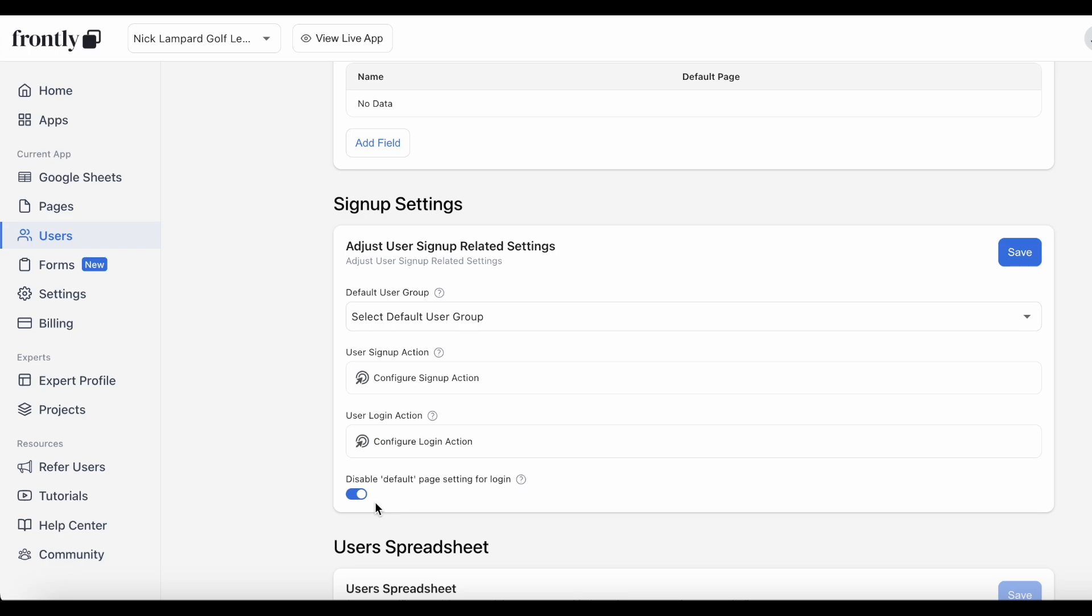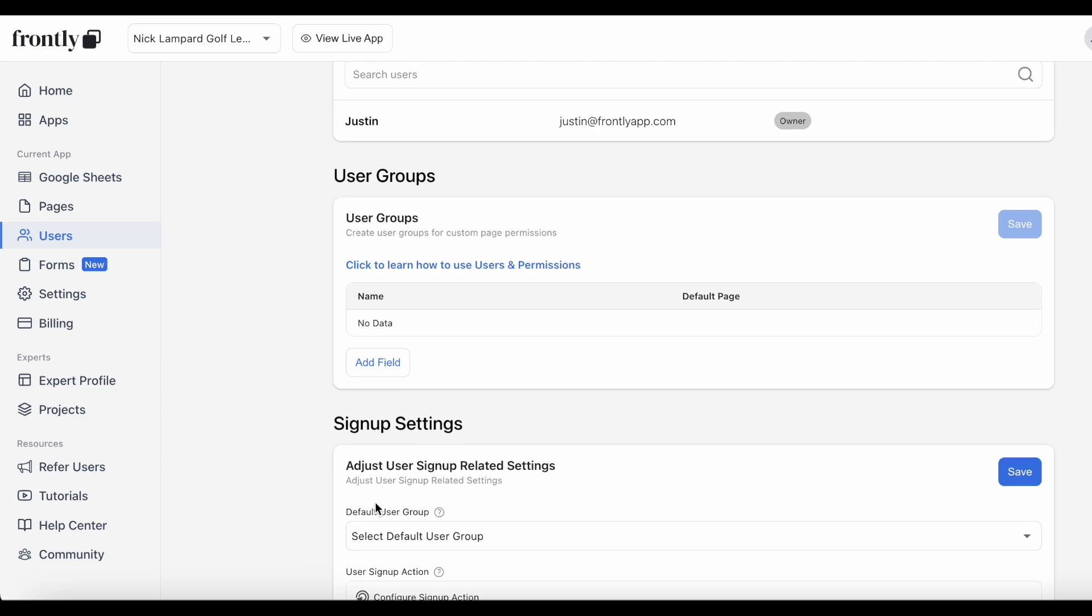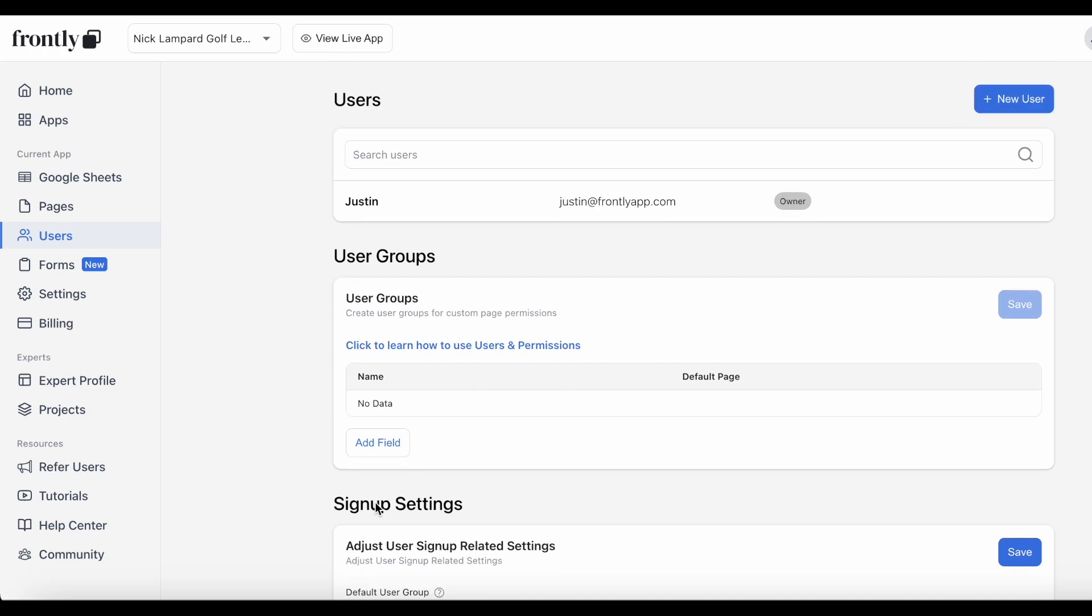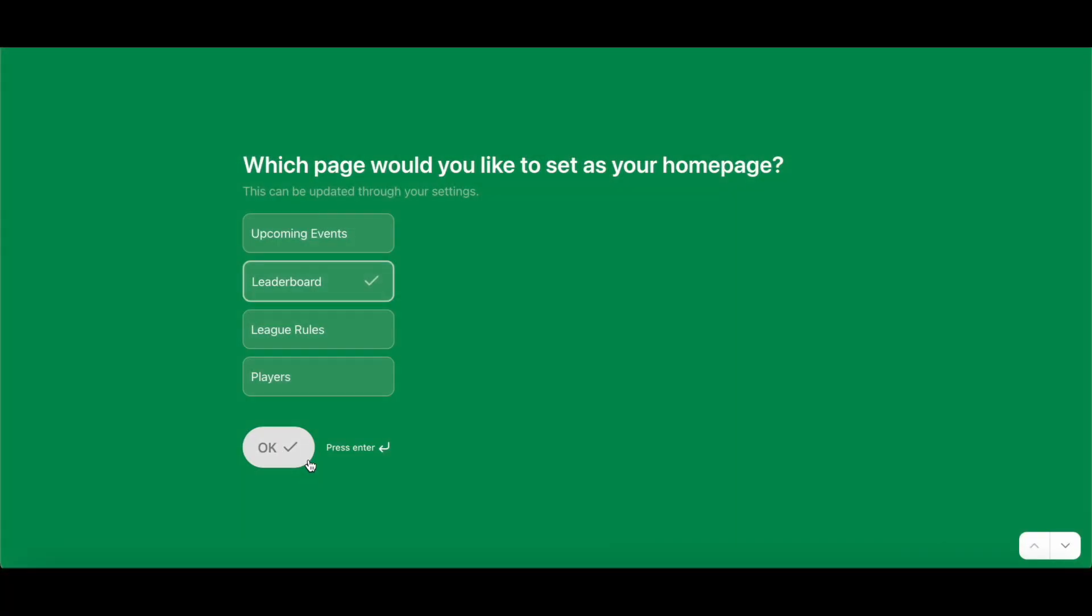So finally, a quick live demonstration of the form being completed and navigating me to the respective page. And that's really all there is.